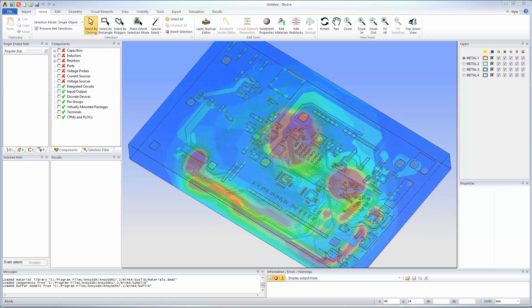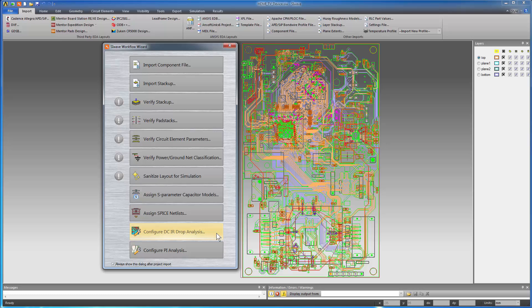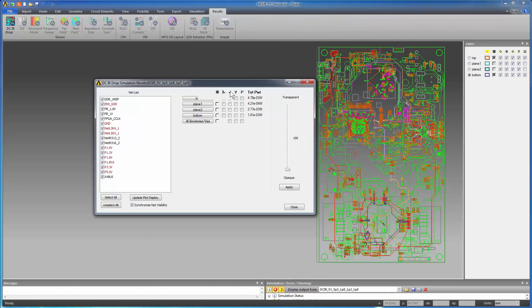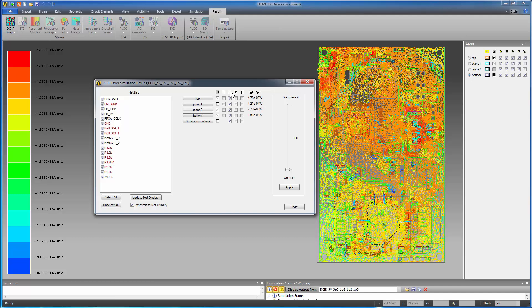This printed circuit board came from an ODB++ directory generated from Altium Designer. Here's an example of DCIR analysis results calculated for this board in SiWave.